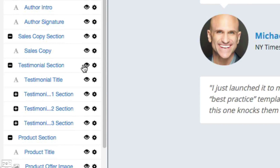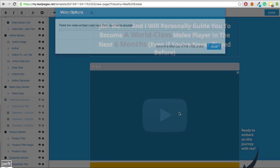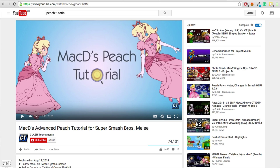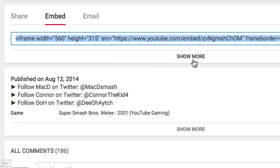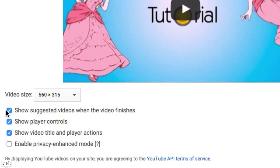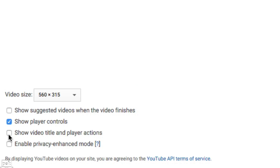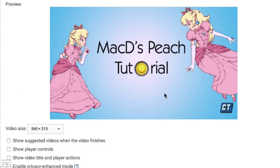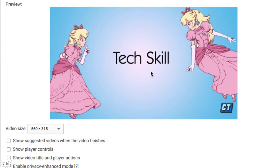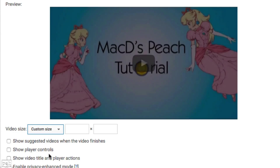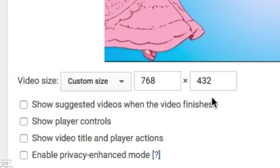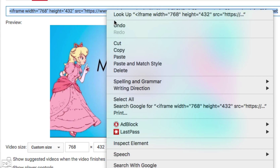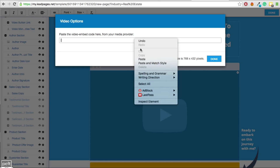Maybe down here I want to take the testimonial section out because I don't have any testimonials. That's easy to do — I just find the testimonial section on the left and click the eye icon to hide it. To insert my video, I need to get an embed code. I can easily embed this by clicking the share button, then clicking embed. I can click Show More and adjust options like not showing suggested videos at the end, not showing the title or player actions, and even removing player controls so people can't skip through it. I can also adjust the video size — Leadpages recommends 768 by 432. I'll then copy the embed code and paste it in.